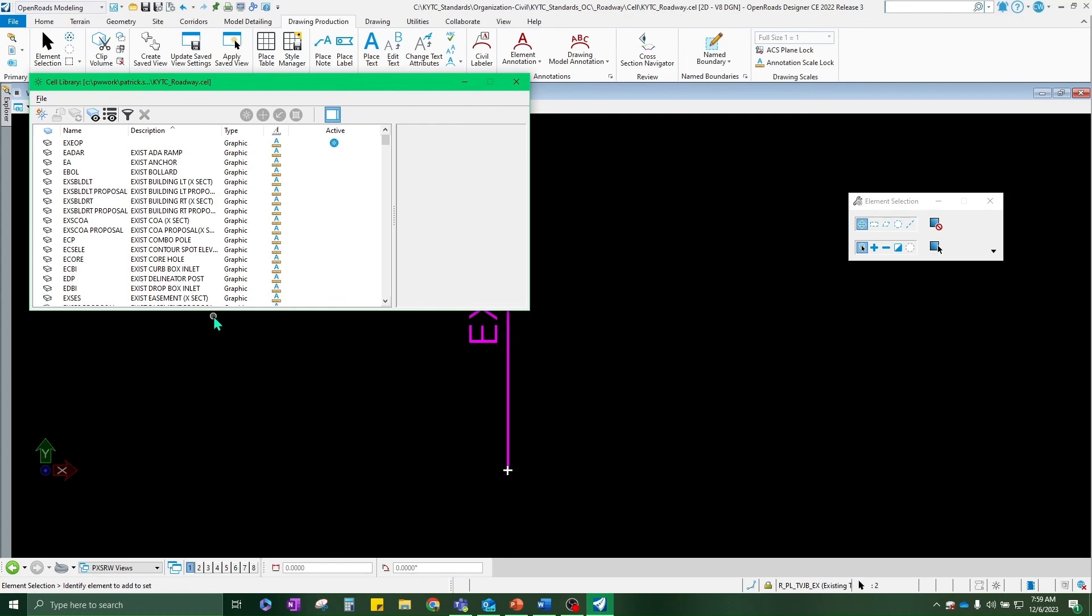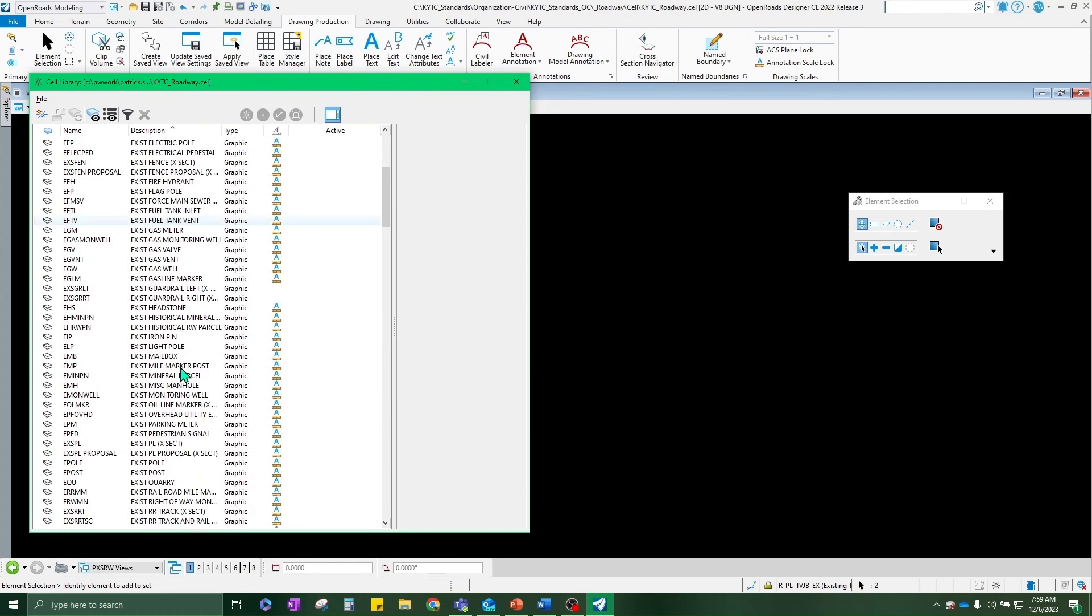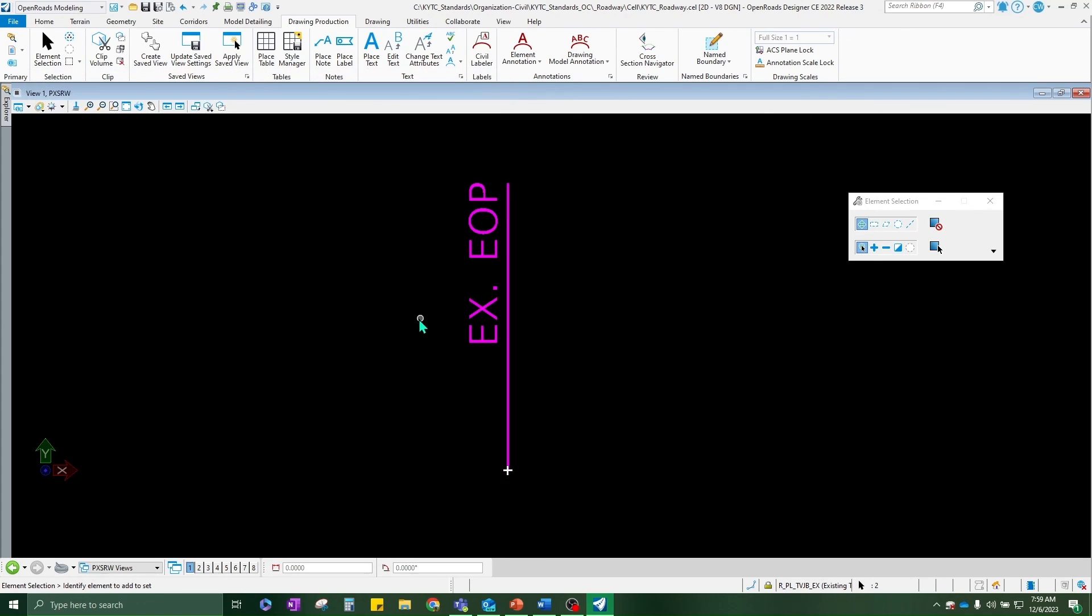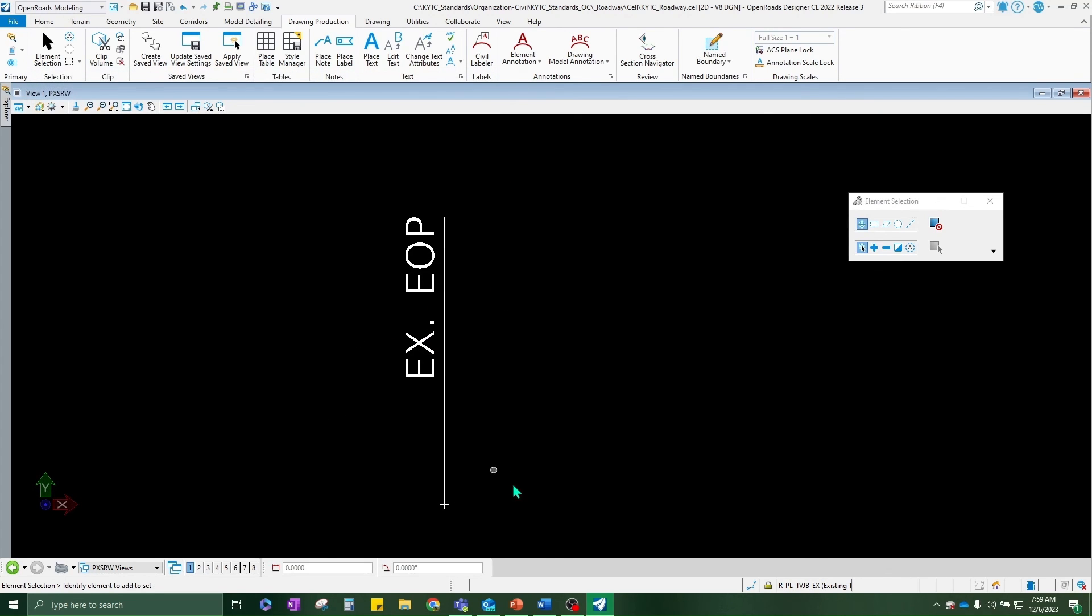And then that way, when you go back into your annotation group, you'll be able to have that drop down for the cell that you want for labeling.